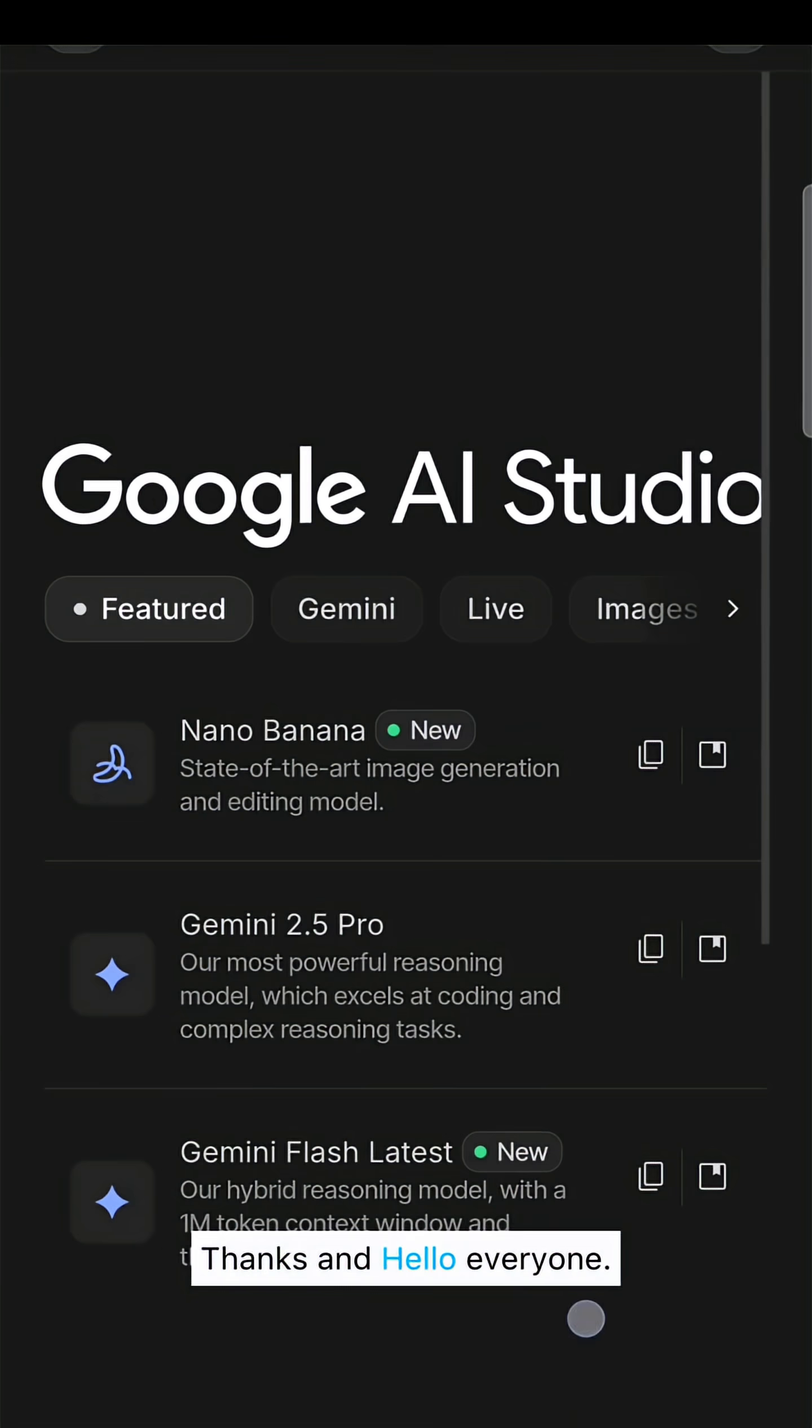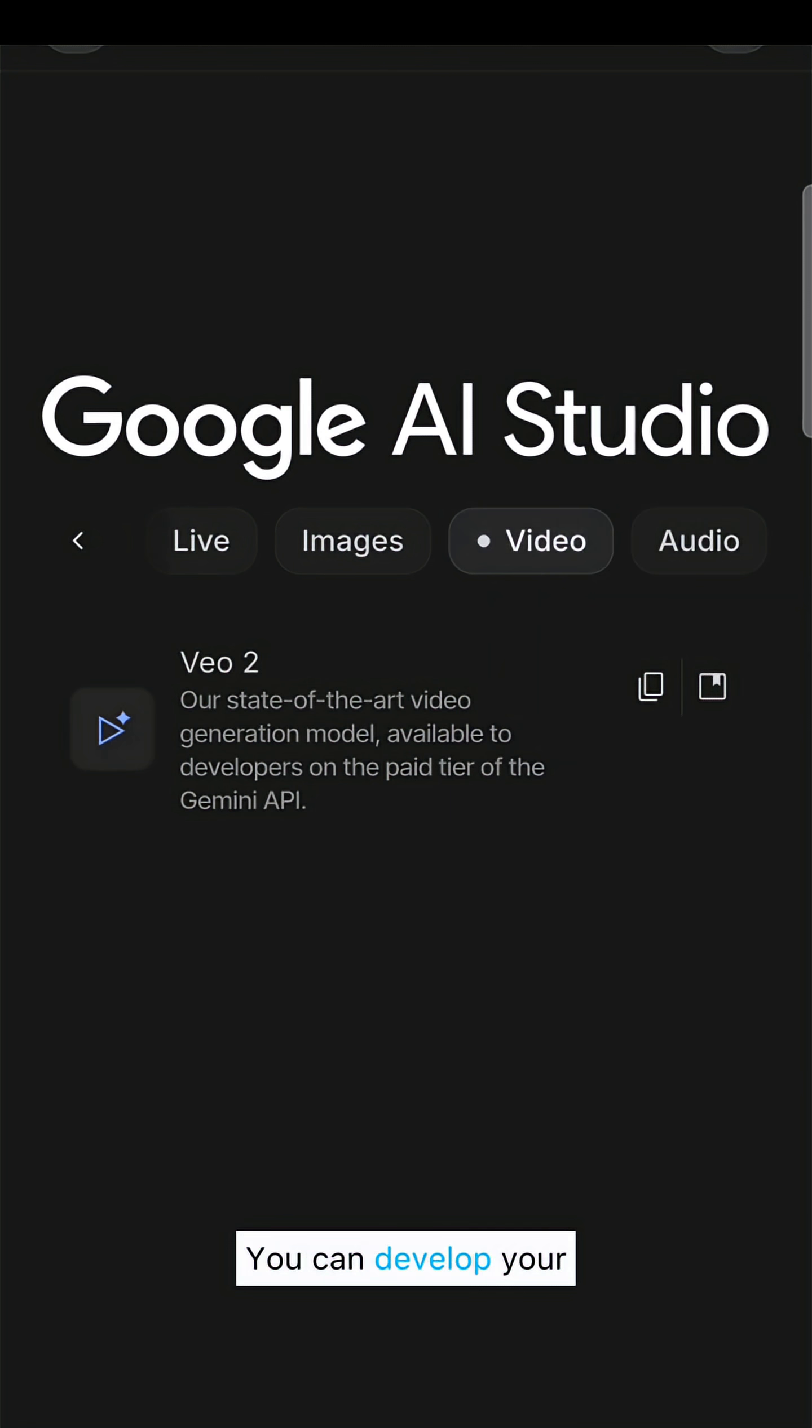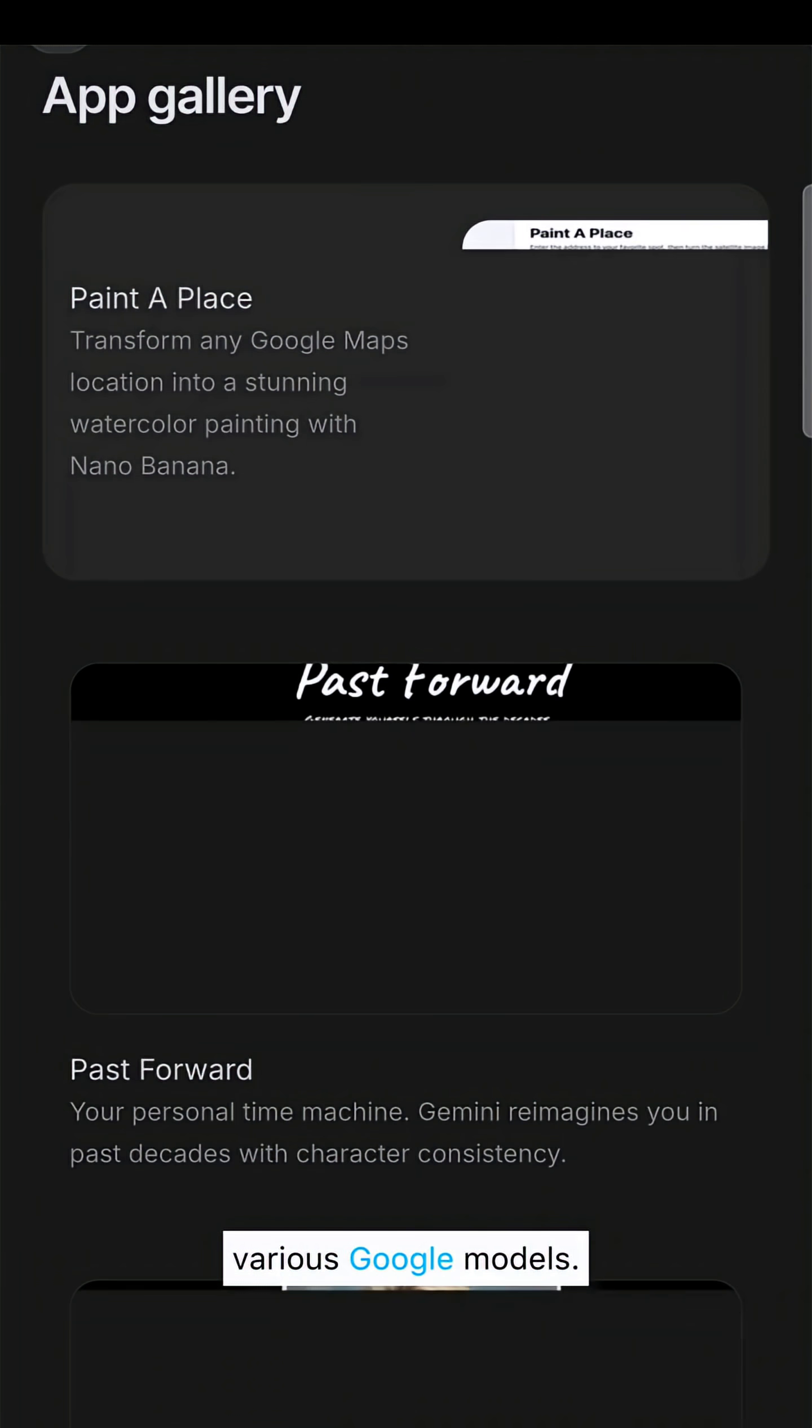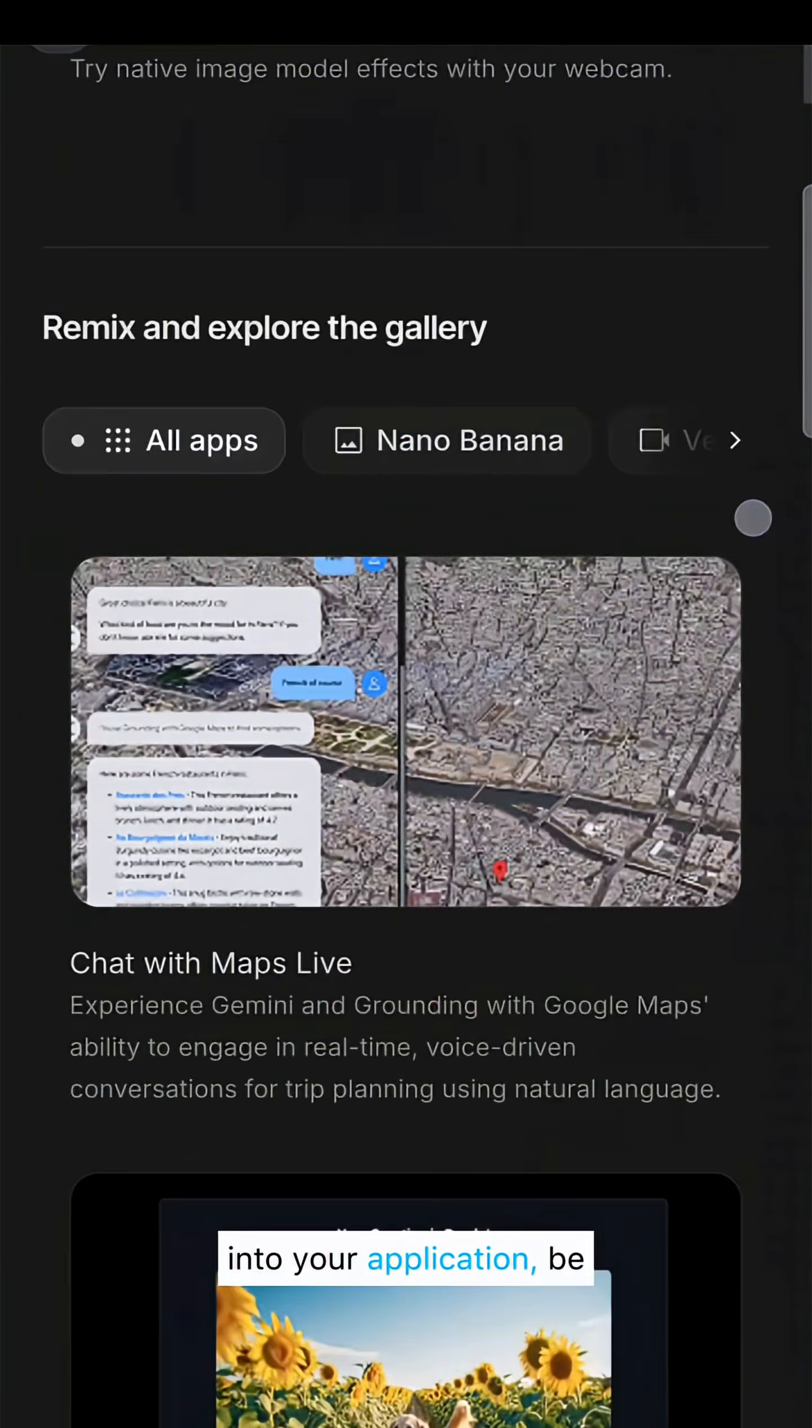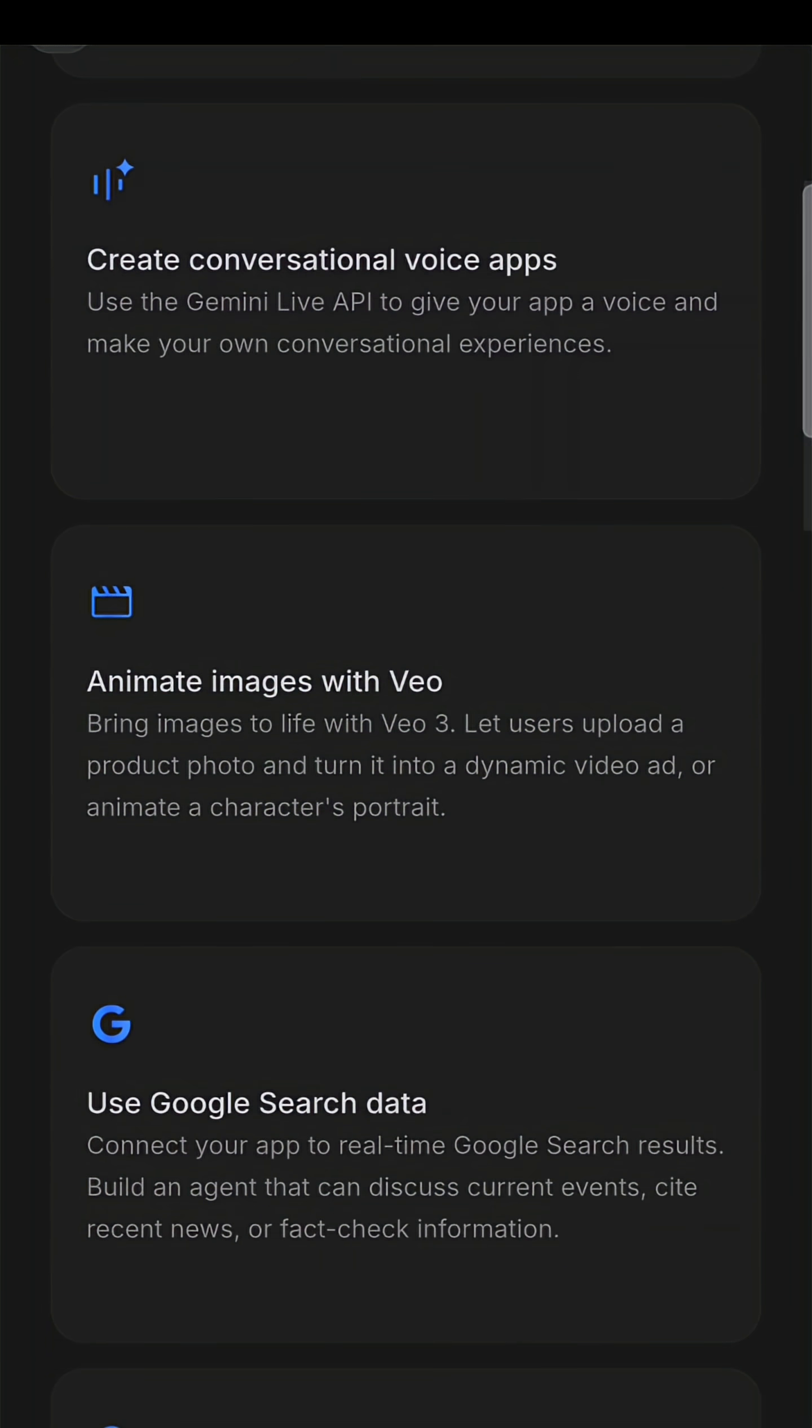Thanks and hello everyone. Let's dive into AI Studio and its capabilities. You can develop your AI application using the already-built app gallery to provide ideas and enable utilization of various Google models. AI Studio brings all the Google models in one place for integration into your application, be it Gemini 2.5 Pro, Nano Banana, Veo, or Live API.